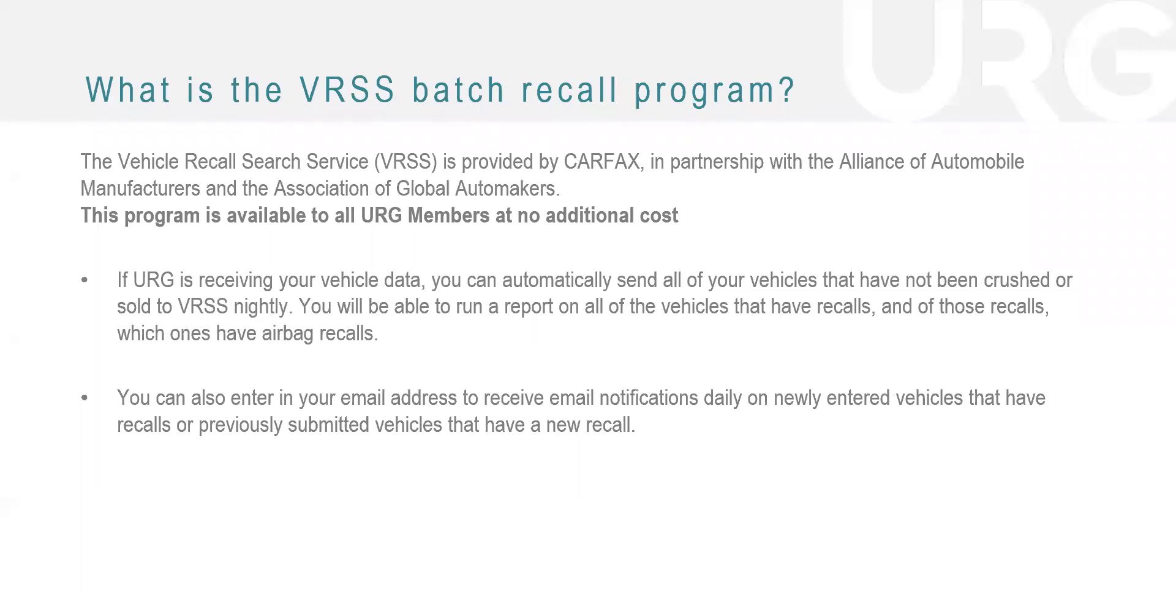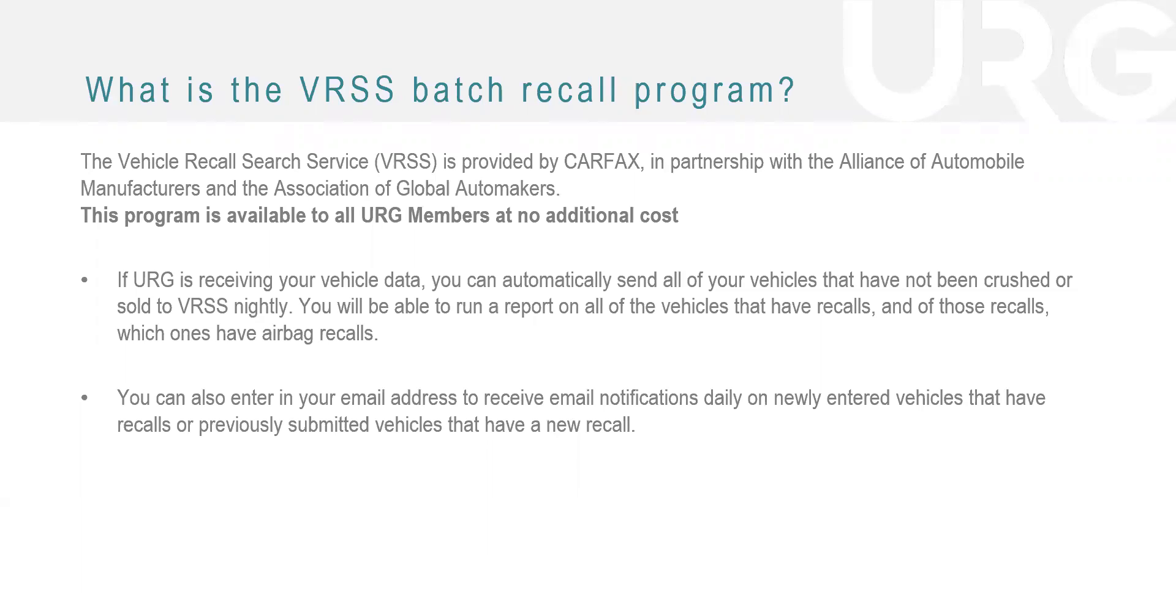All right. So like I said, we're going to go over the VRSS batch recall program. So what is it? The Vehicle Recall Search Service, or VRSS, as I've been discussing, is provided by Carfax in partnership with the Alliance of Automobile Manufacturers and the Association of Global Automakers. Again, this program is available to all URG members at no additional cost. I want to stress that because this is a huge benefit to our members that you may not be utilizing yet.